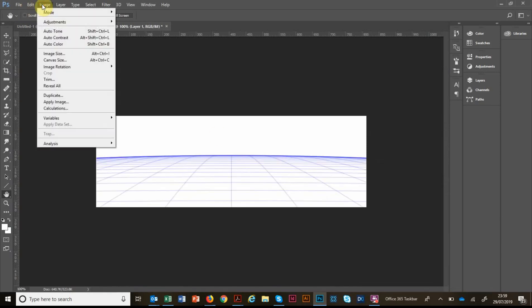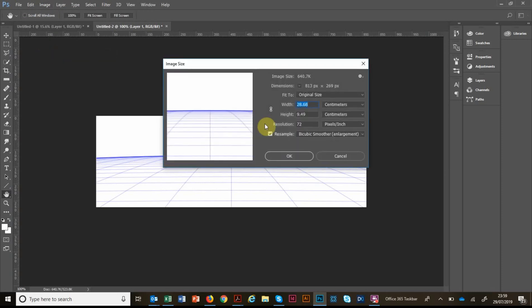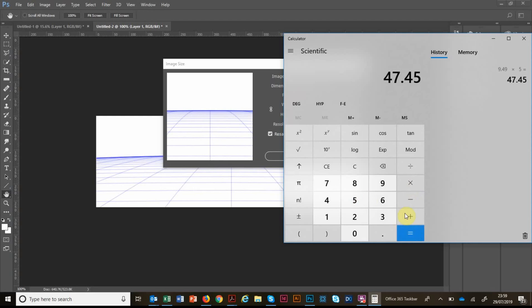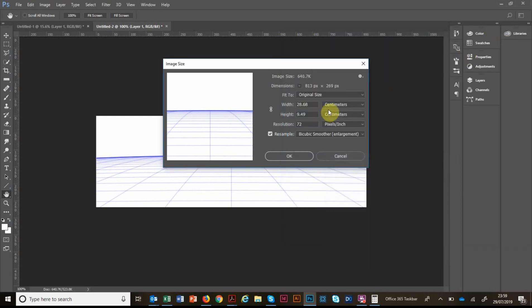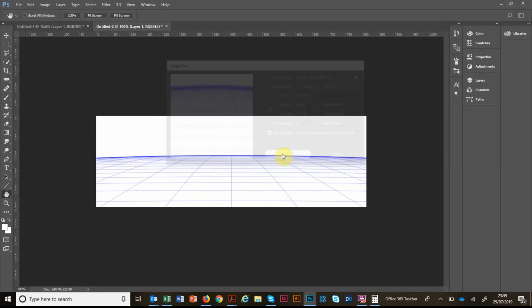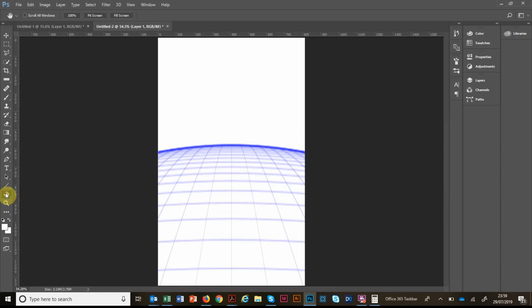Like that. And now we're going to stretch this by the same amount. Remember, we increased the height of the balloon photo by five times. So the height of this is 9.49 centimetres. So 9.49 times 5, 47.45 centimetres. And that will stretch this by the same proportion as the other image.